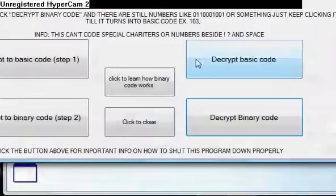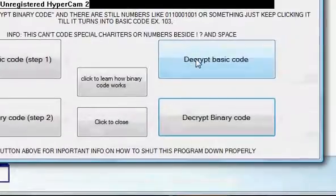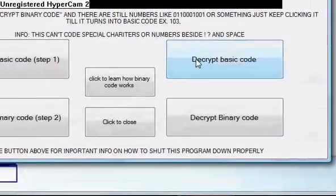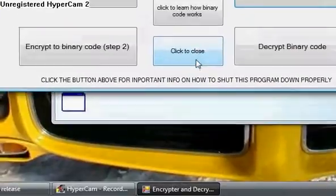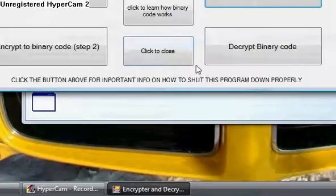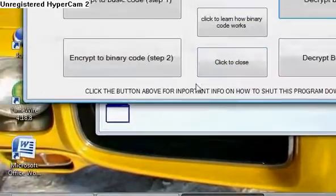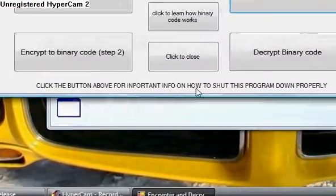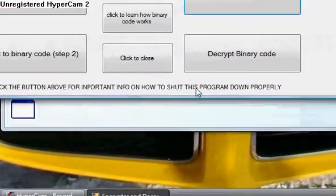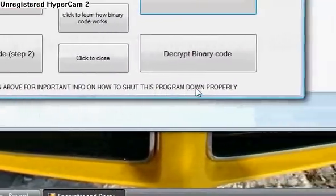And once it's like this, you just hit decrypt basic code. And there you have it. Now, as you can see, click the button above for important info on how to shut this program down properly.